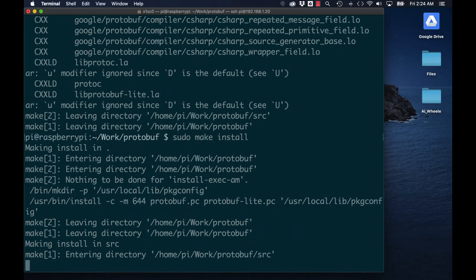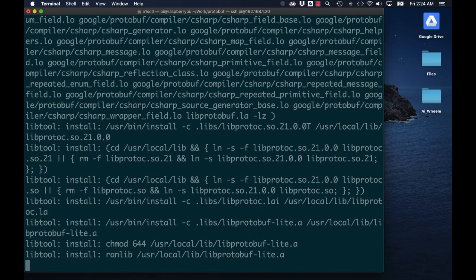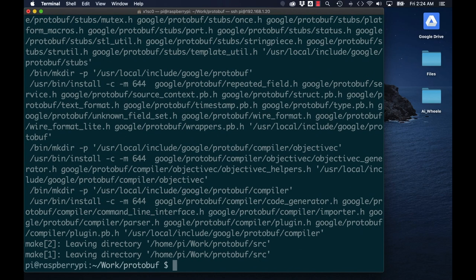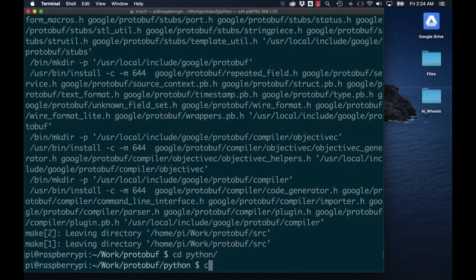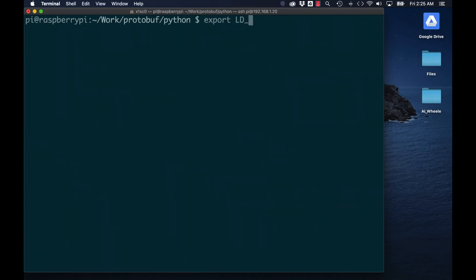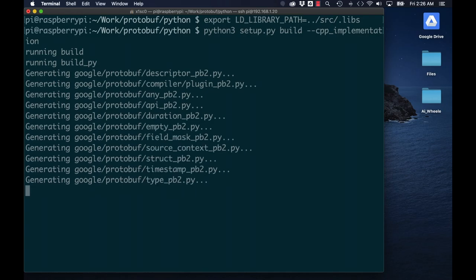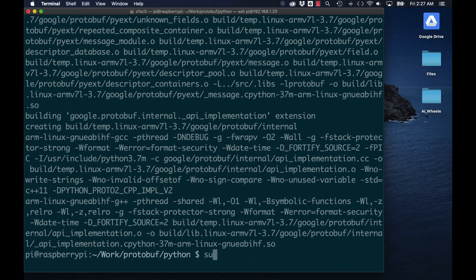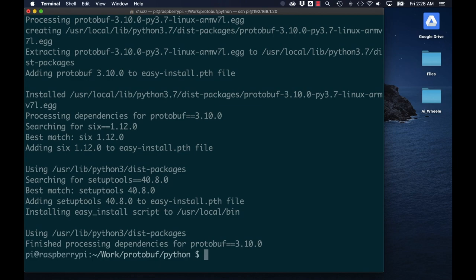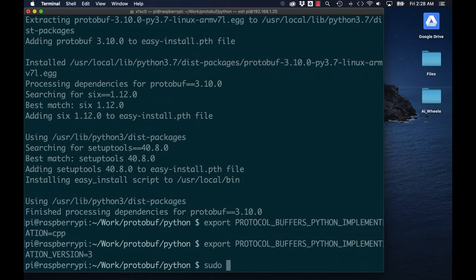As my goal is to use the D435 camera in Python, I'll also install the protobuf wrappers for that language. At the end of the installation I can do a sanity check and use the protobuf command to test that it was installed correctly.